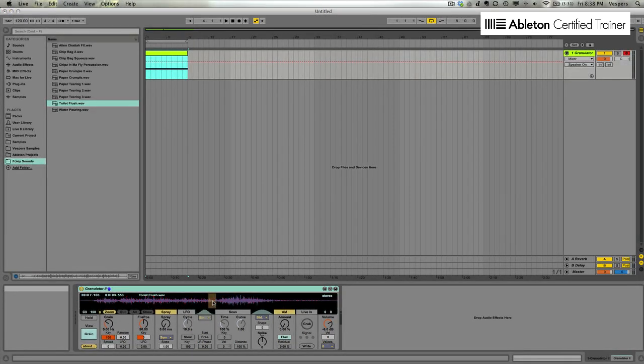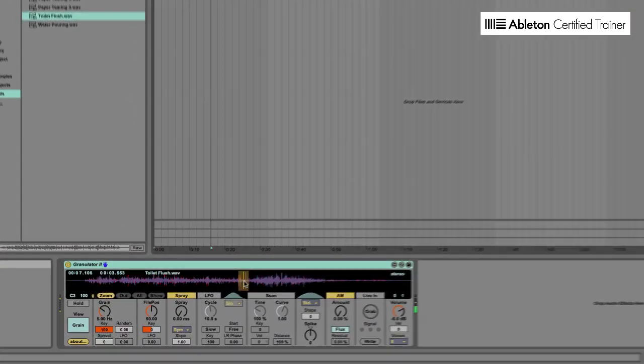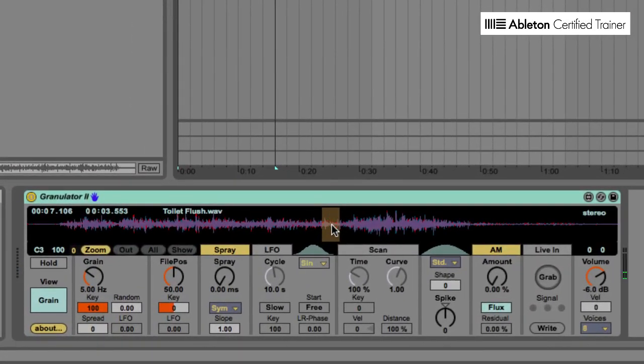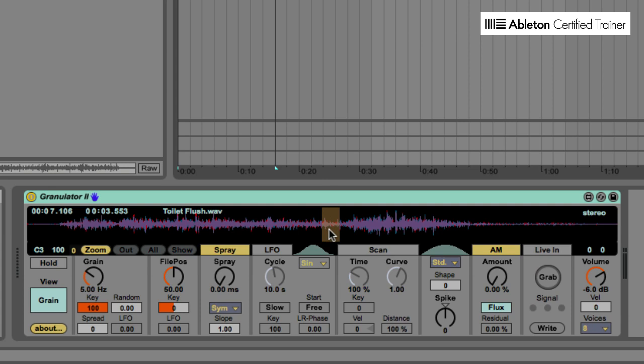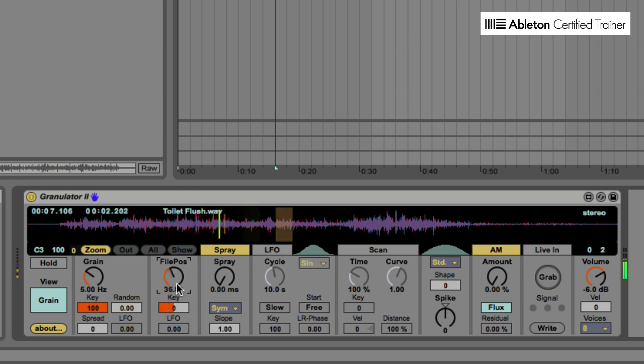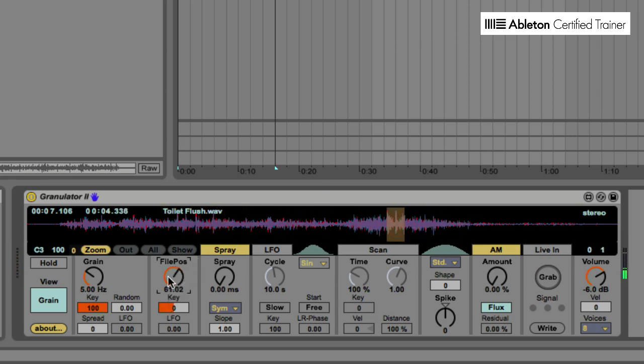So this is what Granulator sounds like. You can see we have a piece of the audio sample that is being played and effectively looped. You can change where that appears with the file position parameter. So I'm just going to make a couple of parameter tweaks here that are going to make it a lot easier for us to get the aggressive and abrasive types of sounds that are going to be useful for bass sound design.